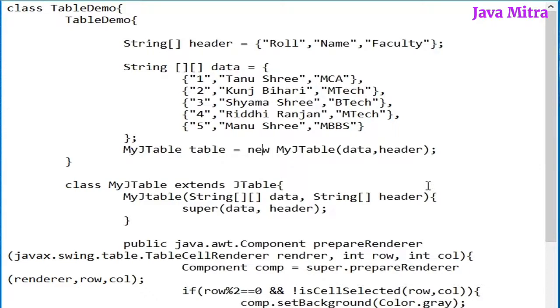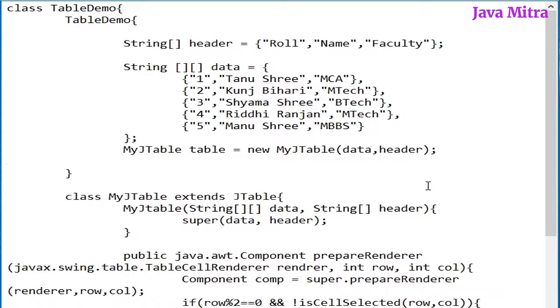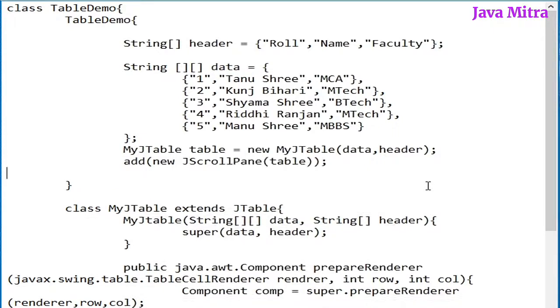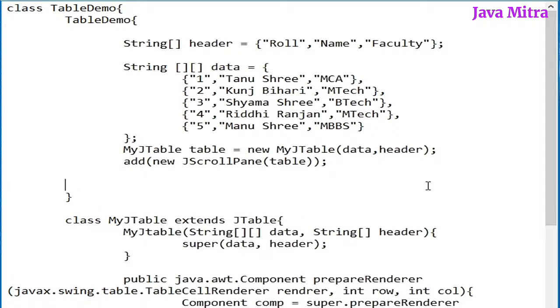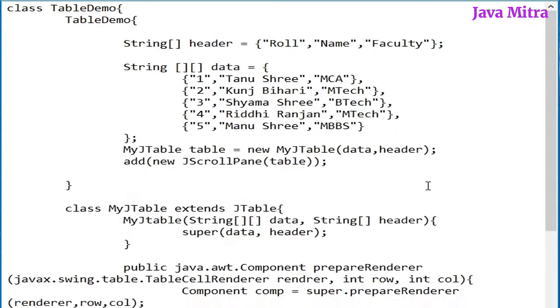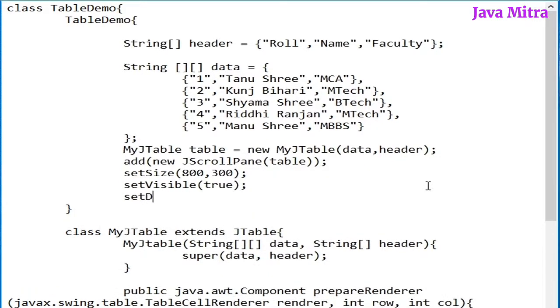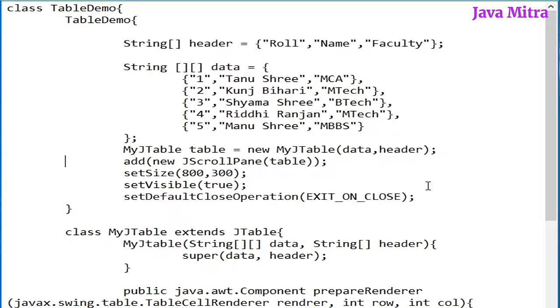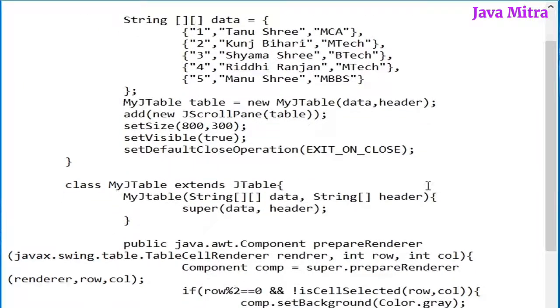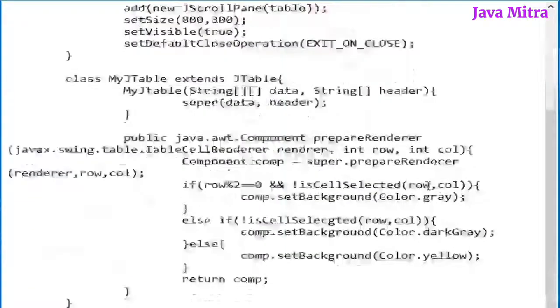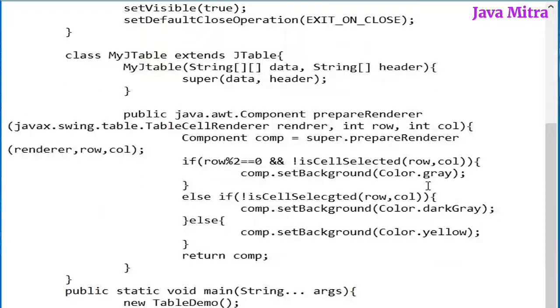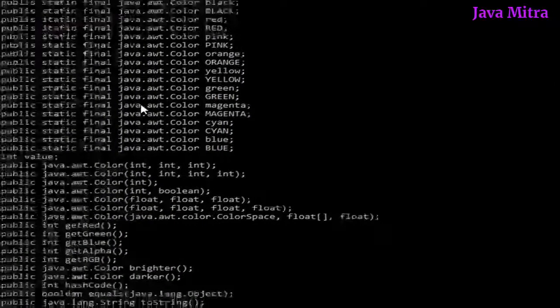Now adding this table inside a JScrollPane to the frame, and then set size 800, 300 with visibility true, set default close operation to EXIT_ON_CLOSE. In this way we have our TableDemo constructor, our own custom table class, and a main method. So let us compile and see what will happen.